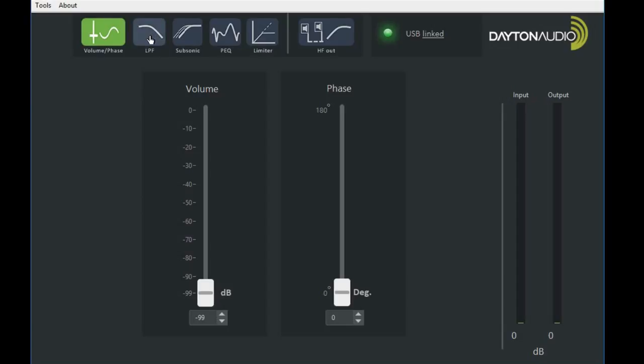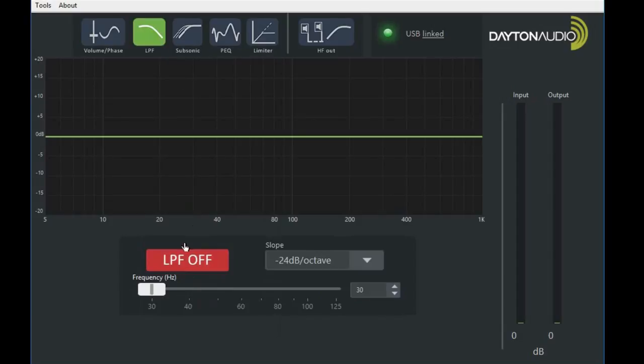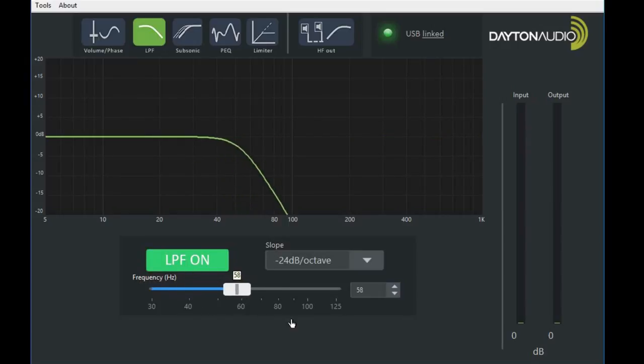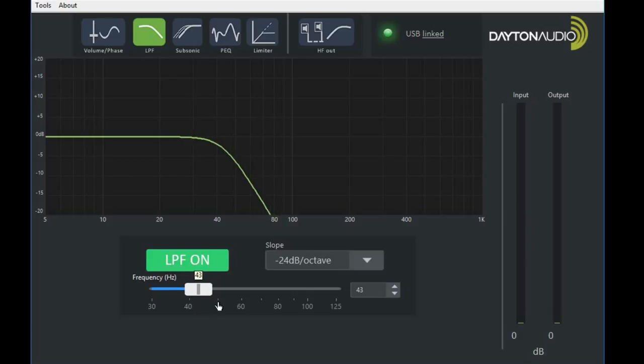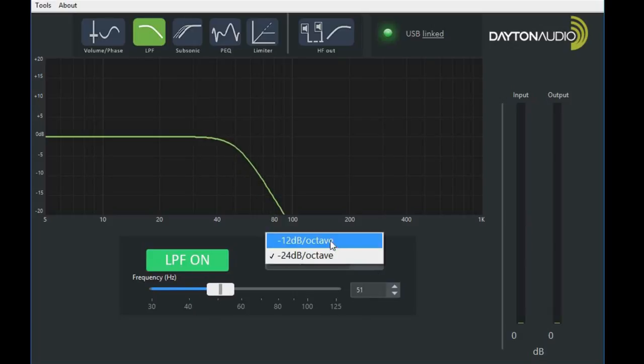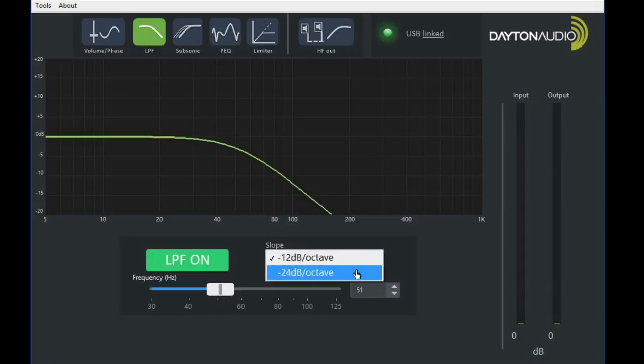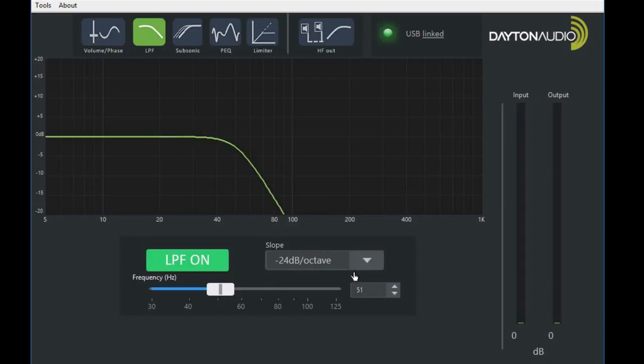Next is a low pass filter. We can turn it on and off. We can adjust the low pass frequency as well as the slope of that frequency, either 12 dB per octave or 24 dB per octave.